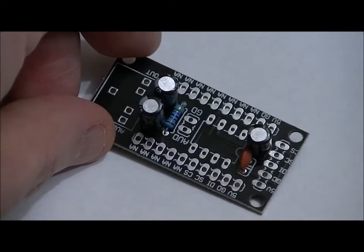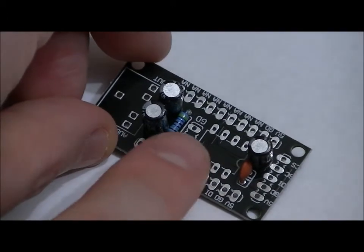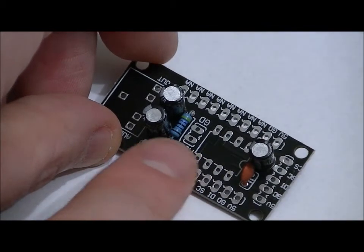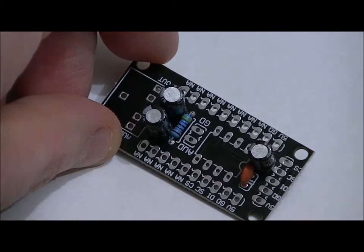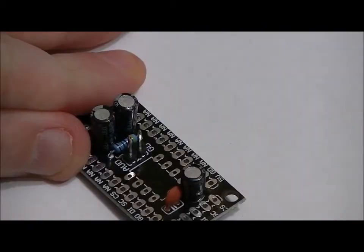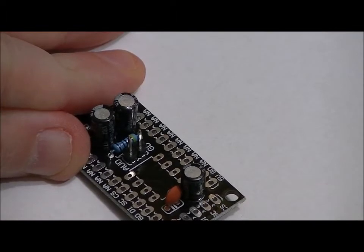Next, let's pop in our 2-pin header right here with the long leads facing the top of the board and the short leads facing the bottom. There we go.